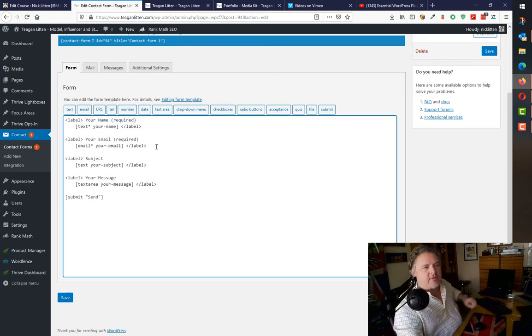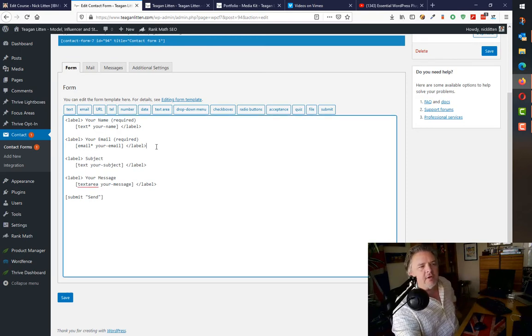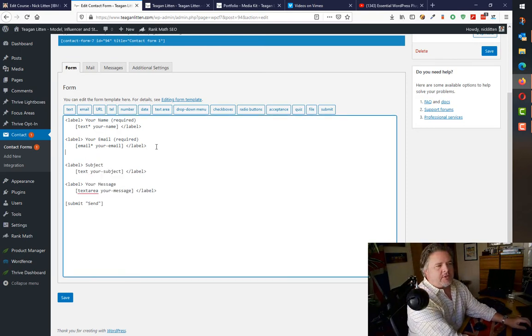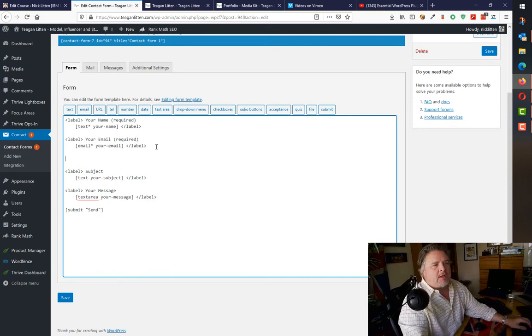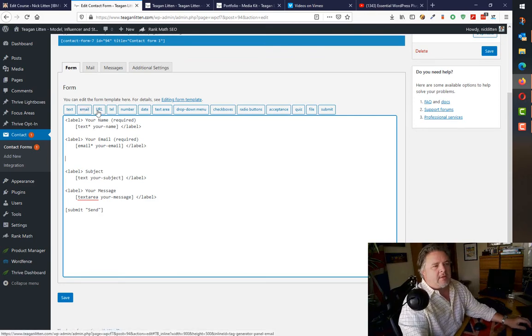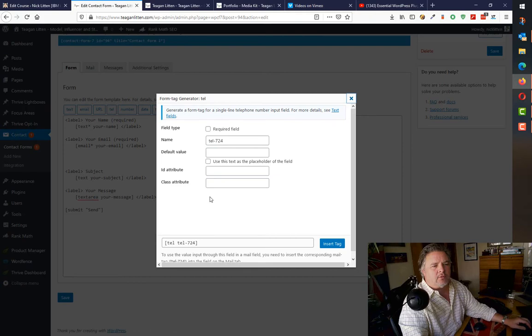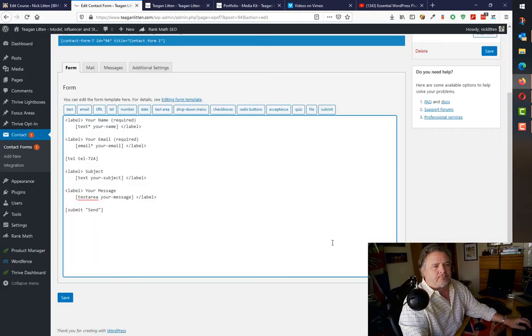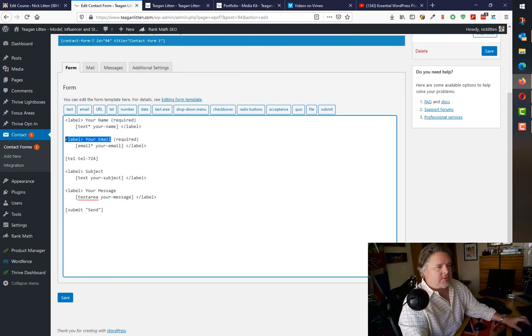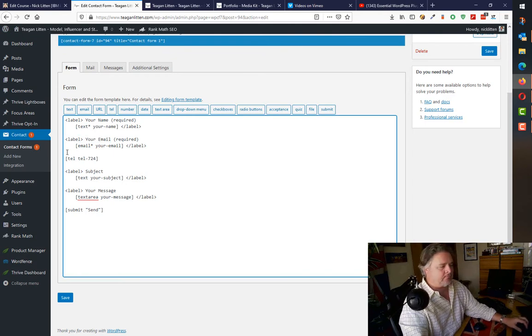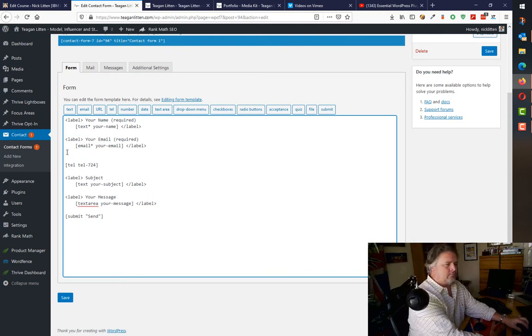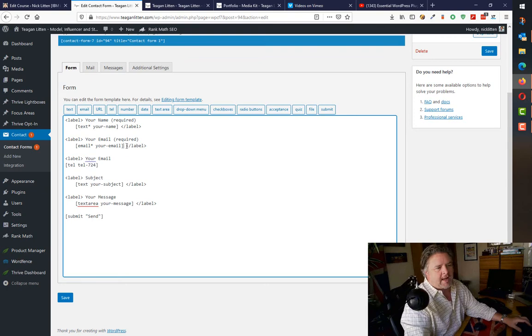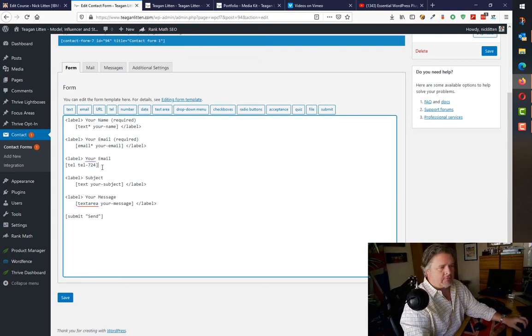Let's say I wanted to add a telephone number after email. I could just go down to that position, click the telephone button. It asks me what I want to add. It's now added the telephone number. That's what it looks like. So I can put a little bit of text around this to make it look pretty.